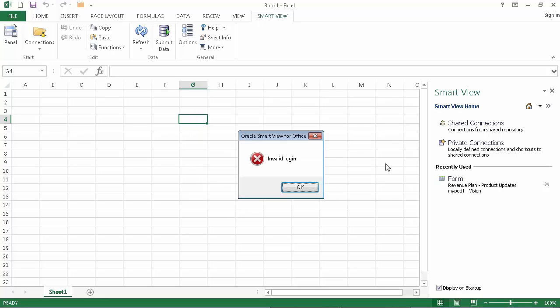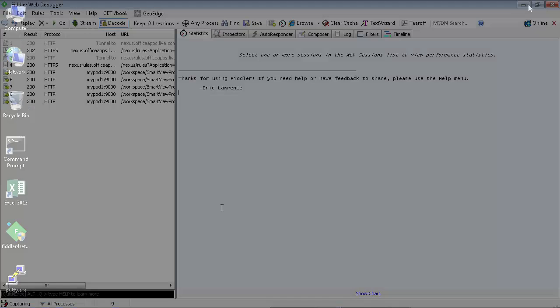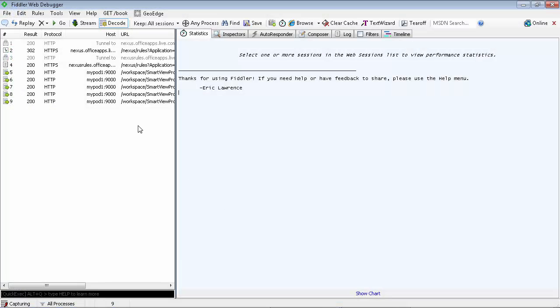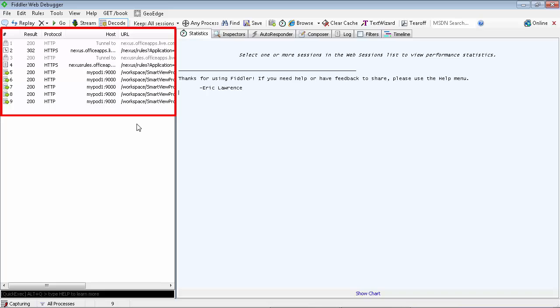When finished, minimize Smart View and return to the Fiddler window. Notice that the Sessions window now contains log entries. Let's save all of them.